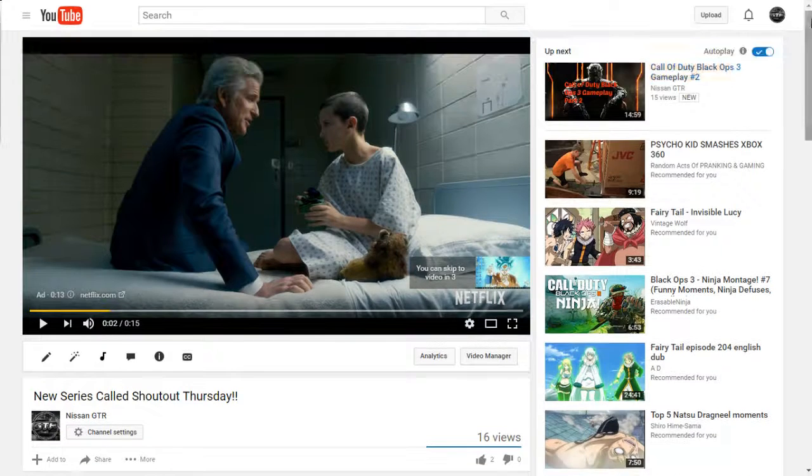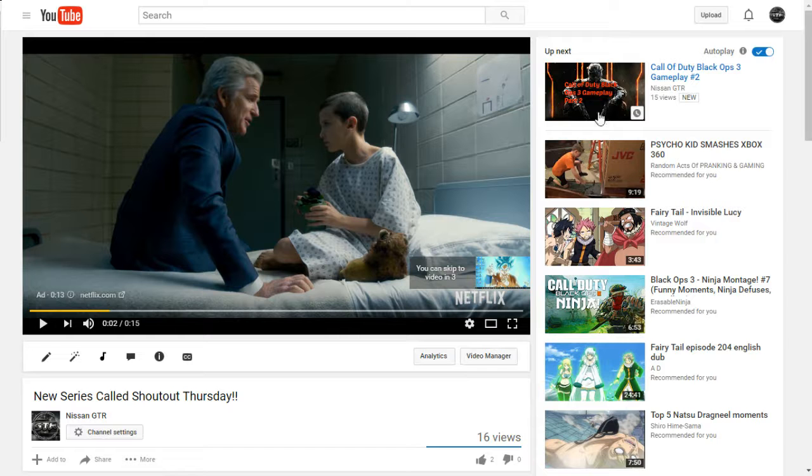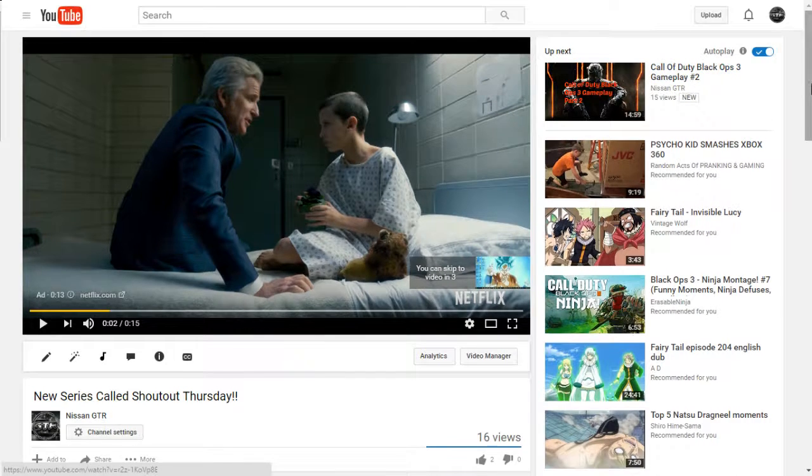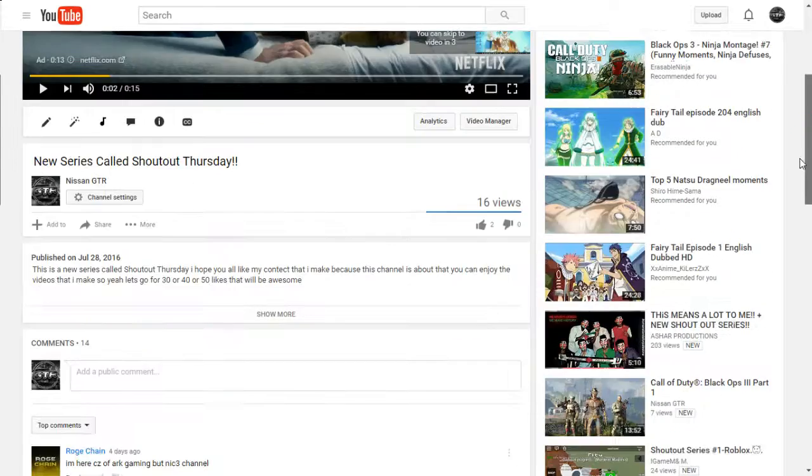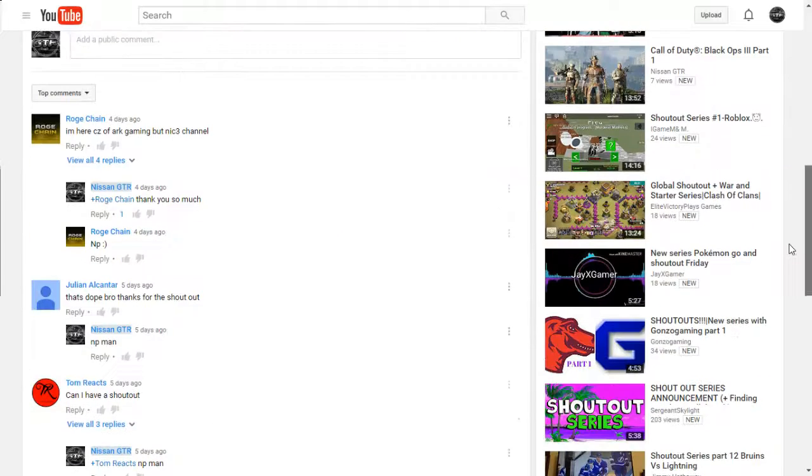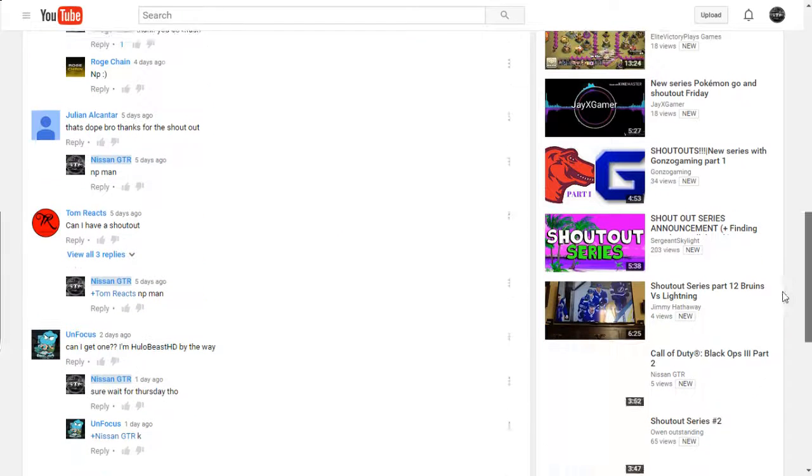Oh yeah, I did something new. I did the thumbnail now. I don't have to do it with the M3.